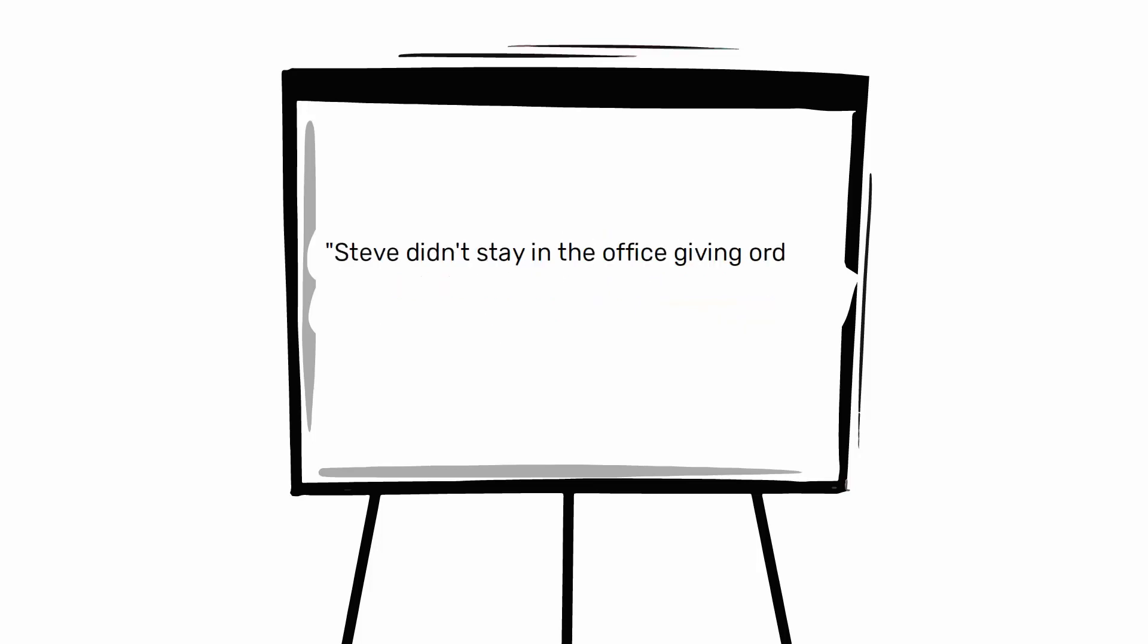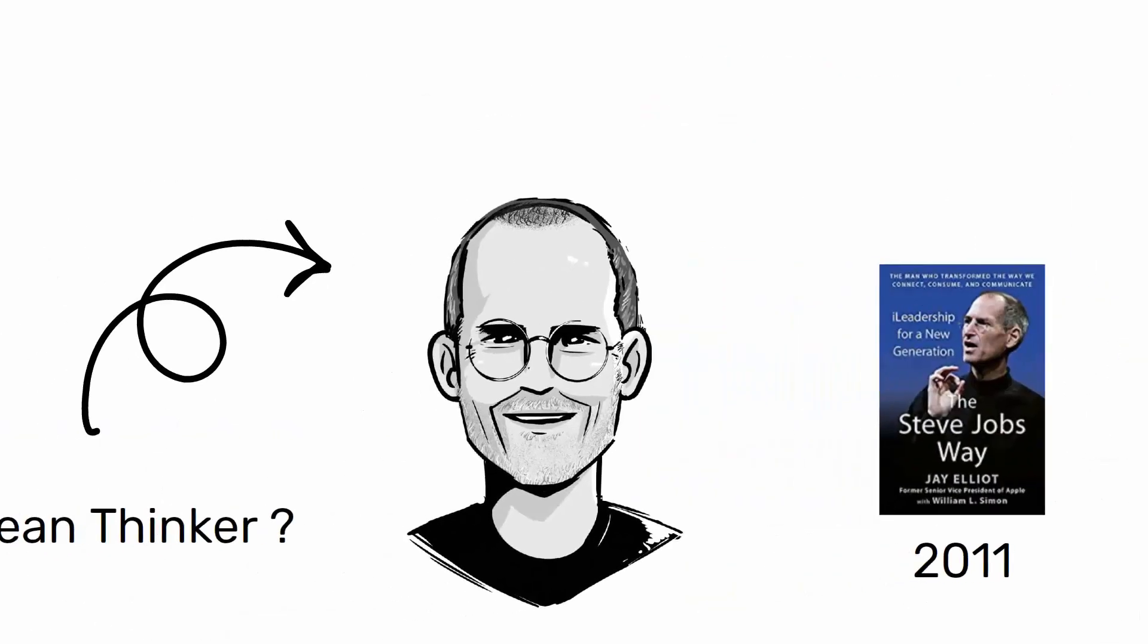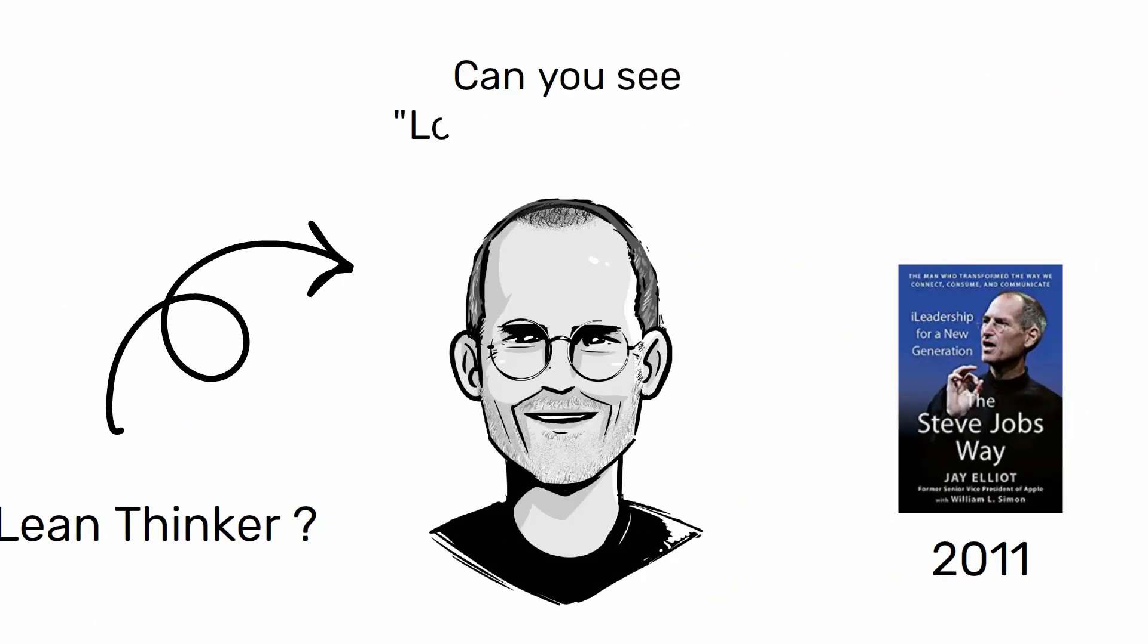Steve didn't stay in the office giving orders, he went down to work side by side with everyone else. Don't you find that there are many principles of lean thinking enclosed in these sentences?